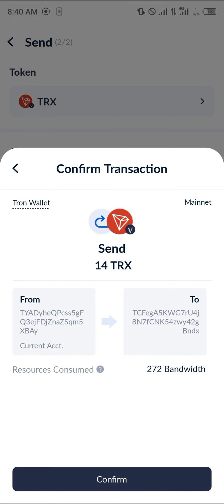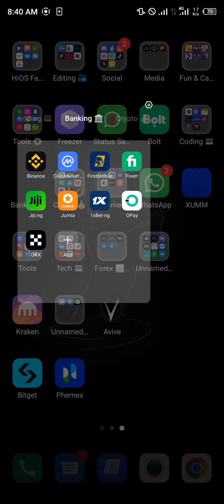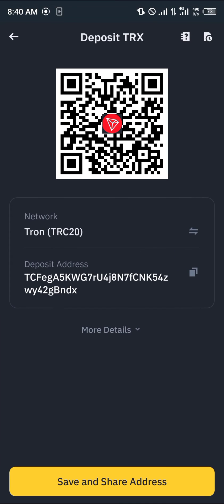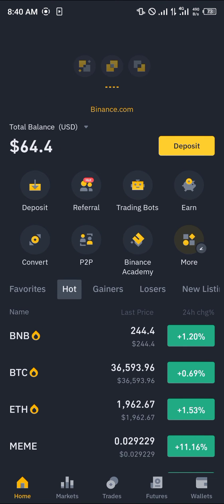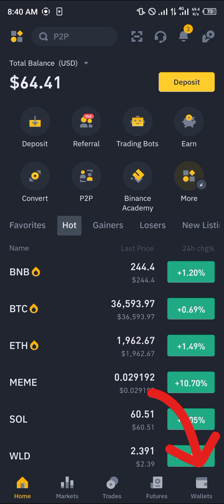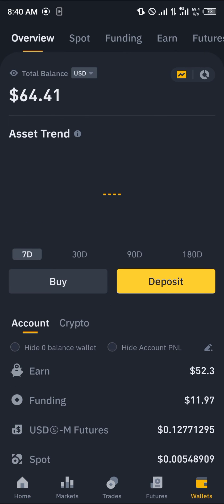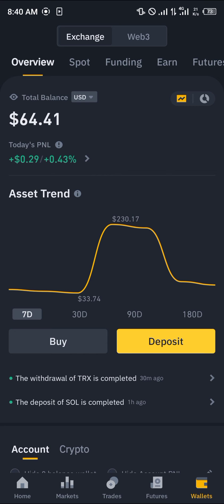By doing this, the Tron will be moved from your TronLink Pro app over to your Binance, which you can confirm by heading over to the Binance platform. Once there, a simple reload is all you need. Head over to the wallet section at the bottom right corner of the screen — you're taken to the overview which houses all of your crypto assets.